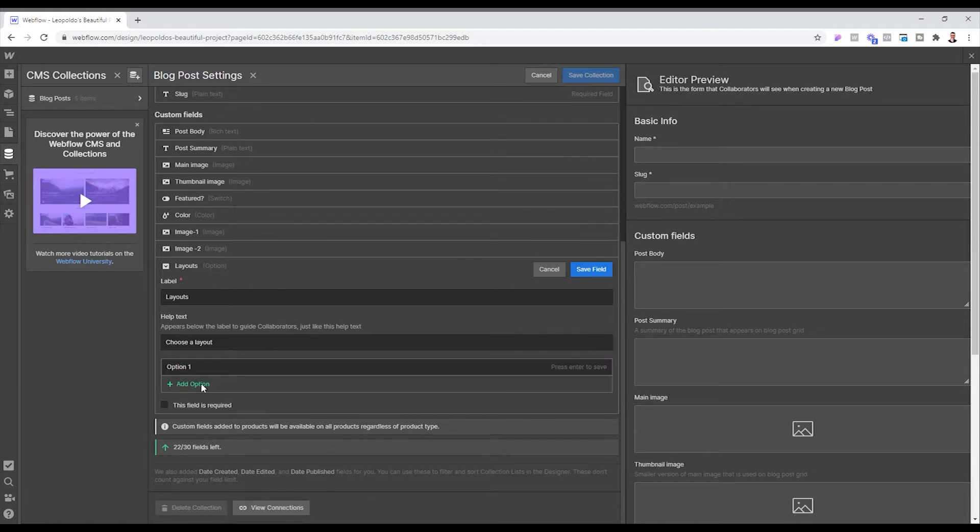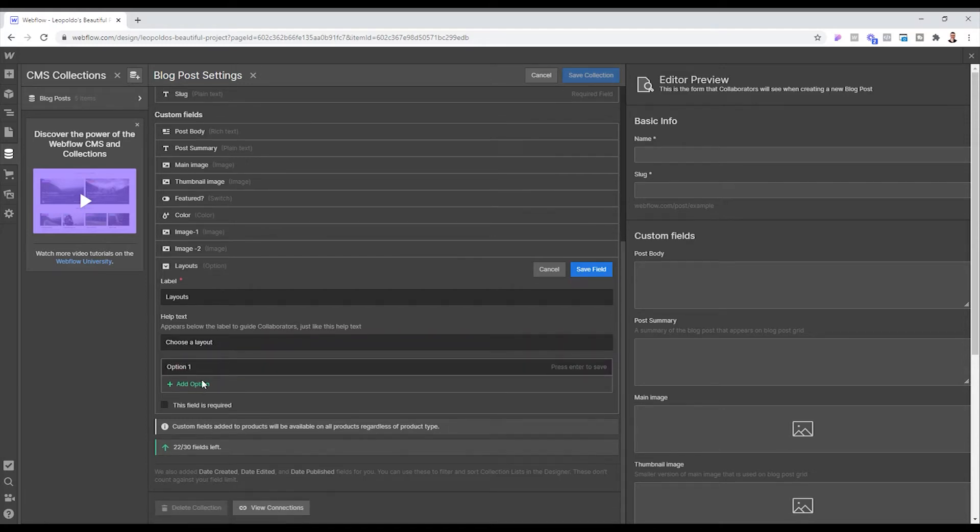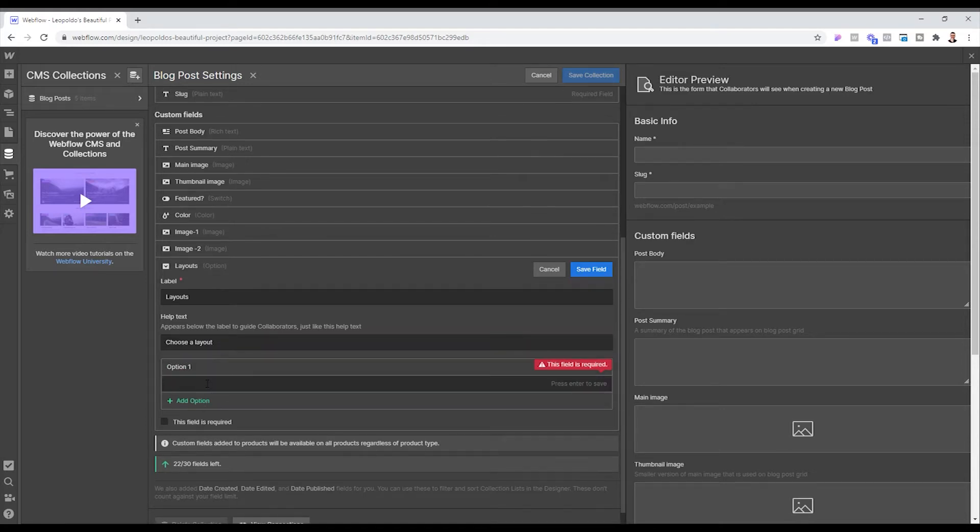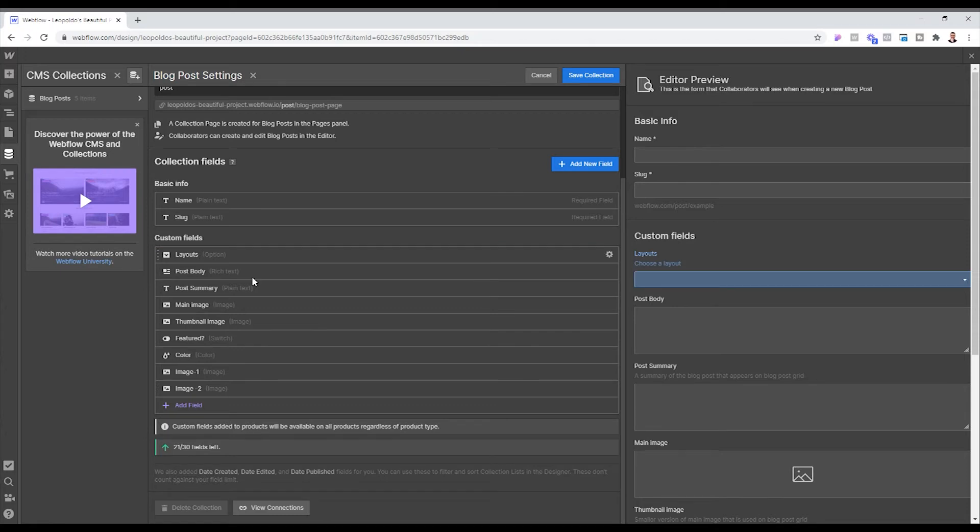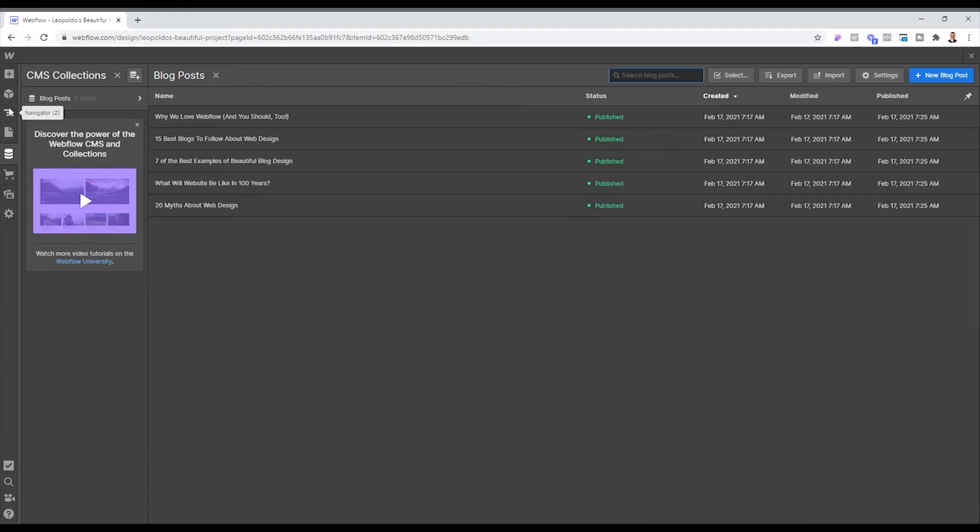Option one, which is the one that we're currently using, and option two, which is the new one that we're going to be creating. And then we're going to click save field. And we want to make sure that that layout option is right on top so that whenever they are editing new blog content or anything like that, that's one of the first things they see.